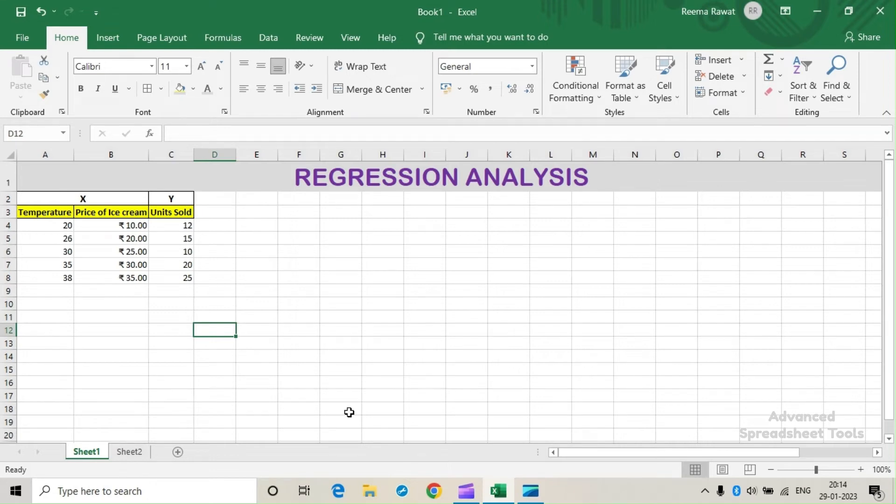Hi everyone, this video is all about regression analysis and its projection on MS Excel.